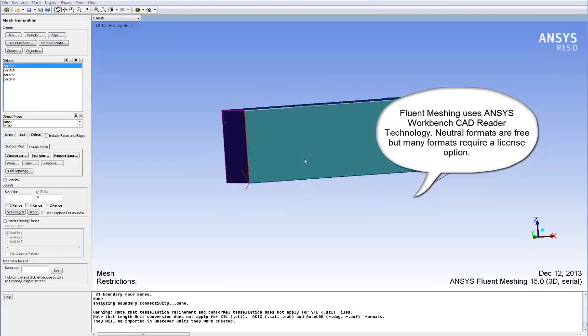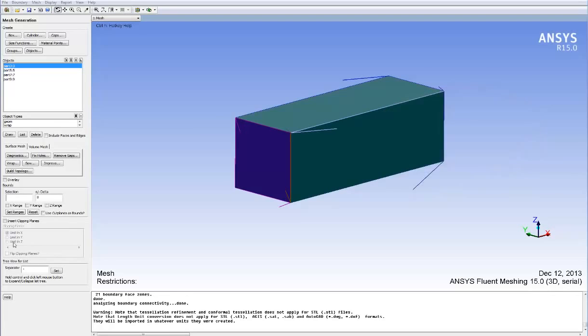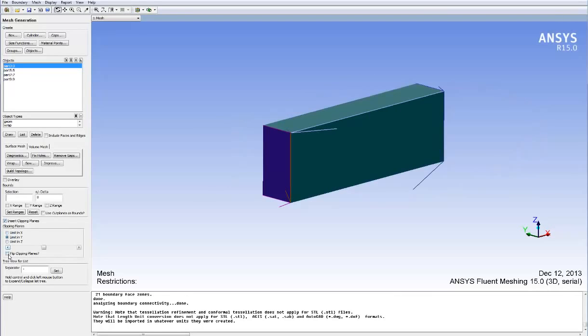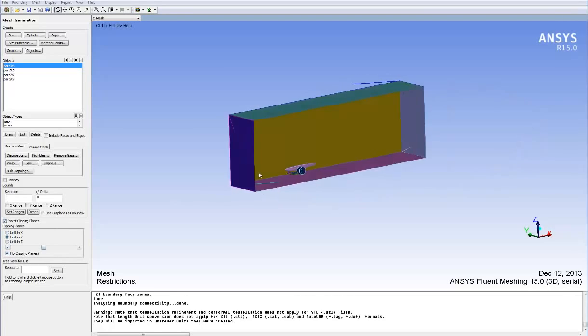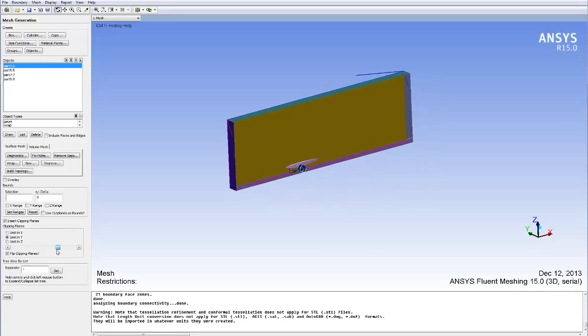Fluent meshing uses ANSYS Workbench CAD reader technology. Neutral formats such as STEP and IGES are included, but many formats require an additional license option.